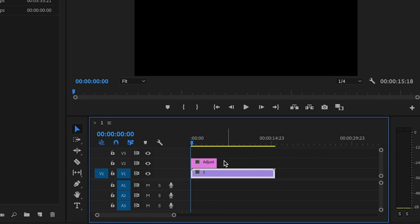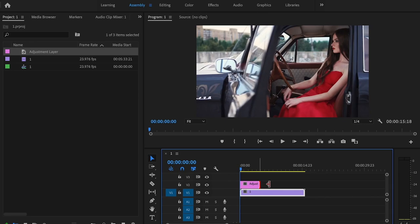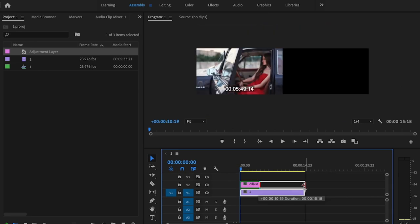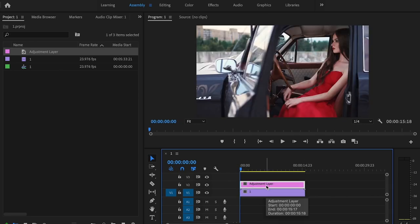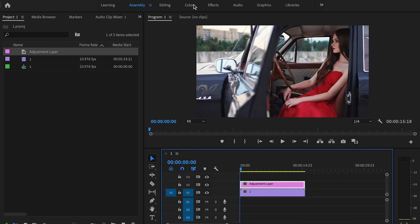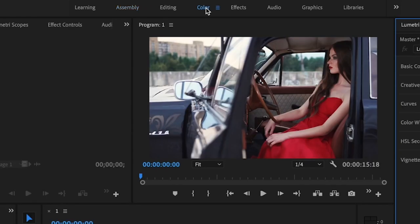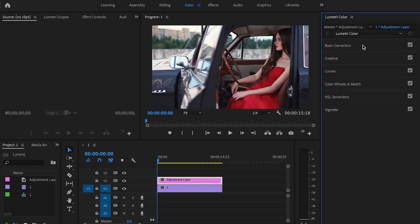I'll drop this adjustment layer onto my timeline and I'm going to stretch it to the length of my footage. Then I'm just going to select the adjustment layer. From there, I'm going to click on the color tab, go over to basic correction. And the first thing that I'm going to do is drop my saturation down to zero.